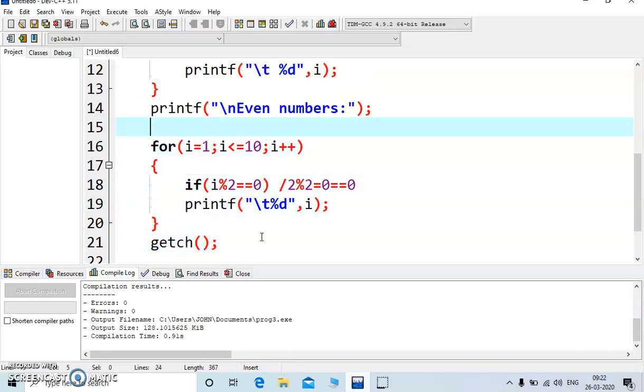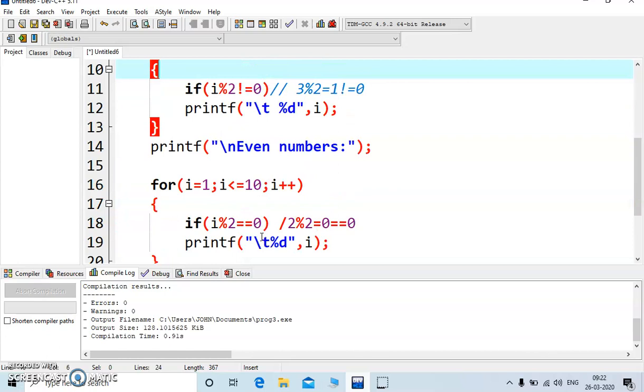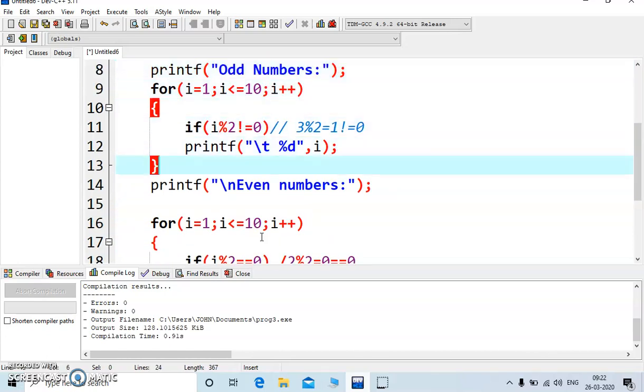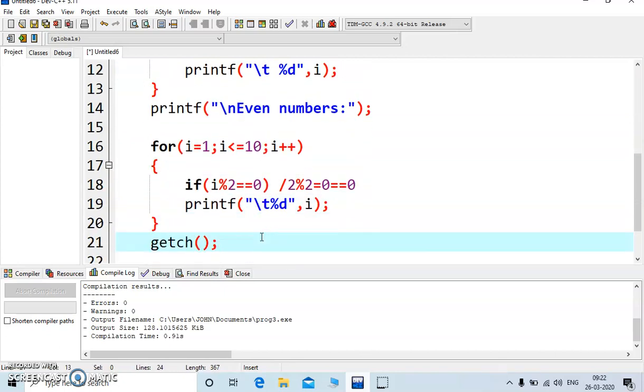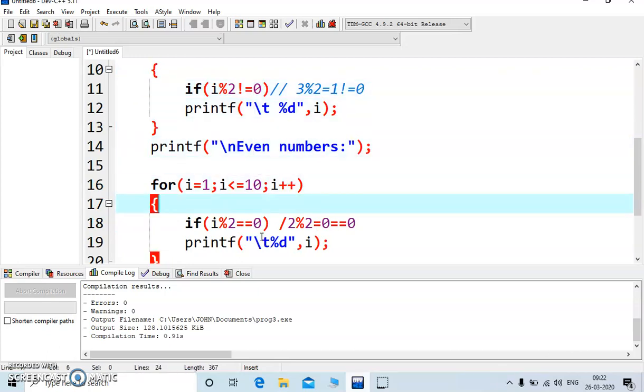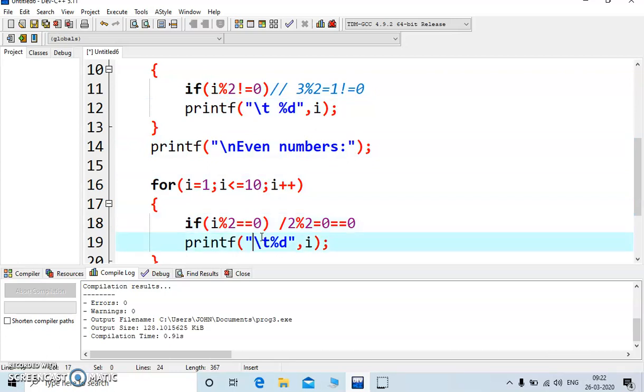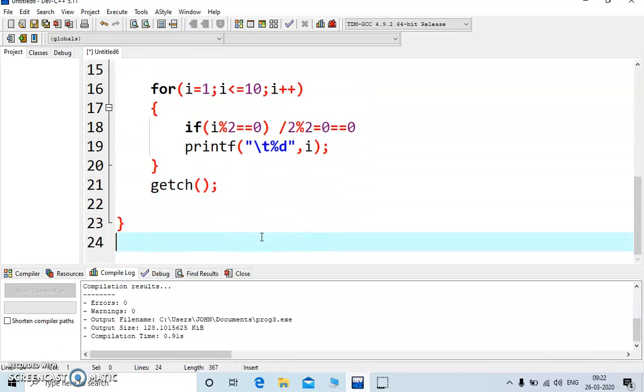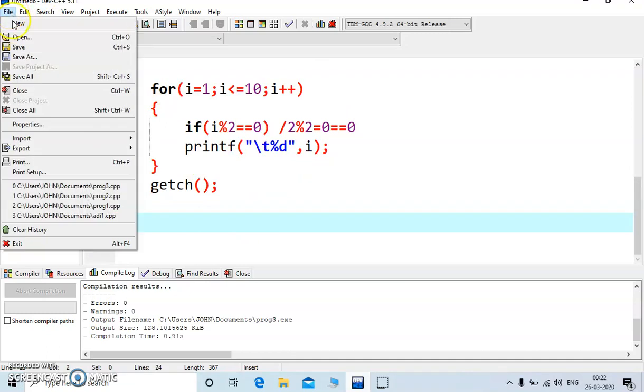So first one will display the list of odd numbers, and this one will be used to display list of even numbers. The only difference is that we have used not equal to in case of odd numbers, and here we are using double equal to for even. Everything else is same. So just save the program.